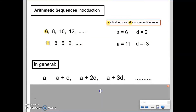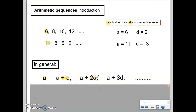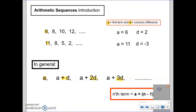If we think of that more generally and algebraically: if we start with A, always representing the first term, to get the second term we'd add on one lot of the common difference. To get the third term, we'd add on two lots of the common difference. To get the fourth term, we'd add on three lots of the common difference. Essentially, for each term we're adding on one less than the term number, multiplied by the common difference. That's where we derive the first formula.